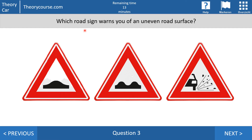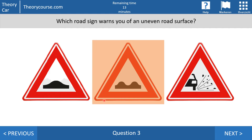Question number three: which road sign warns you of an uneven road surface? The second one, with the two bumps, warns you for an uneven road surface. The first one warns you for a speed bump. And the last one warns you for loose chippings.